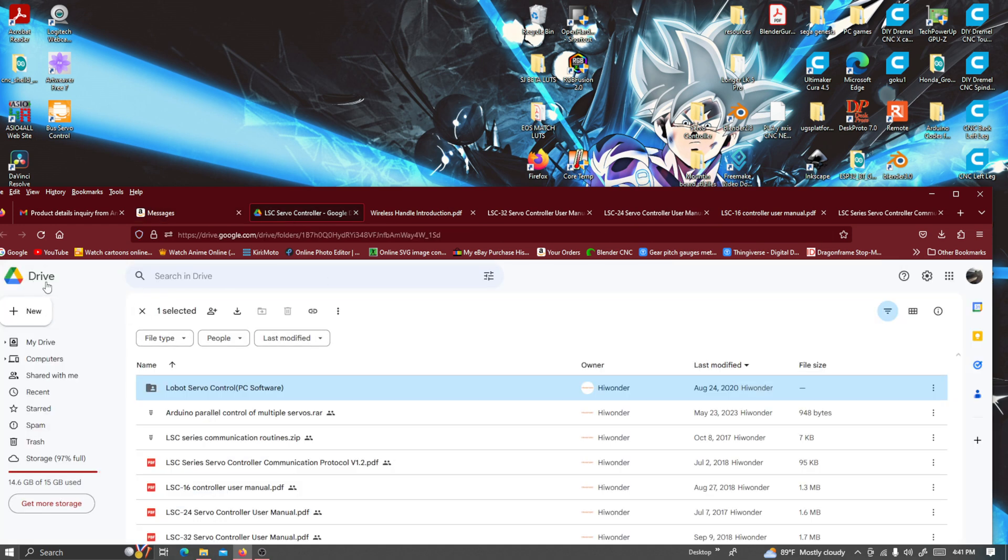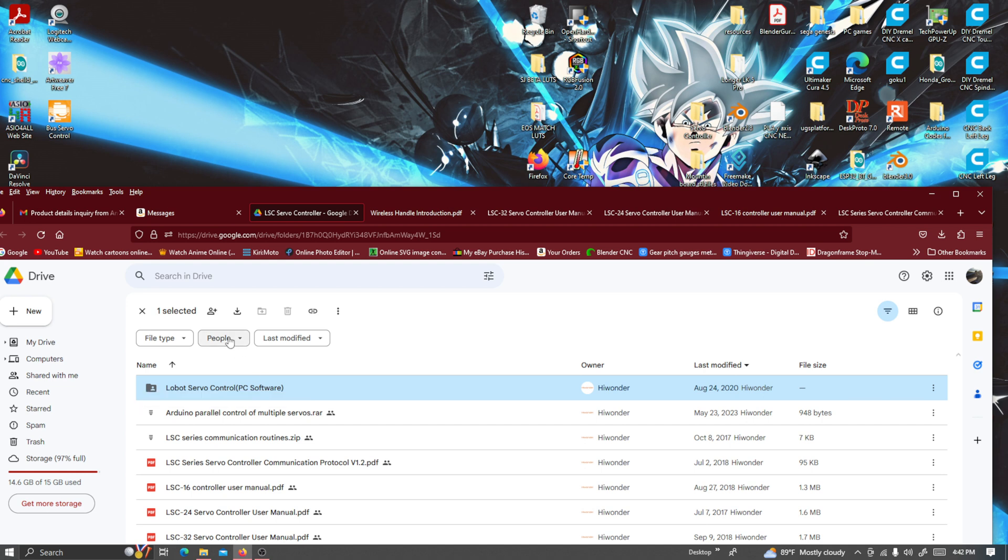It was on a Google Drive. All you do is click on the first one, the LO bot servo control PC software, then hit the download button.